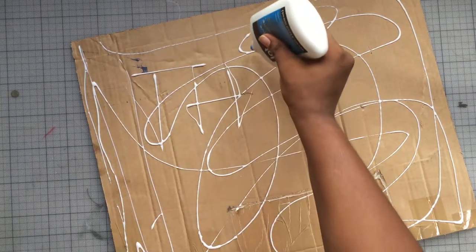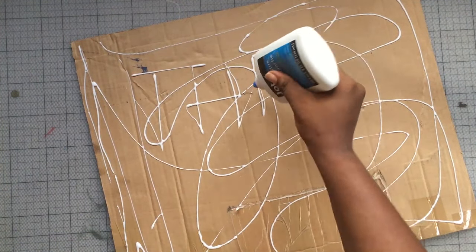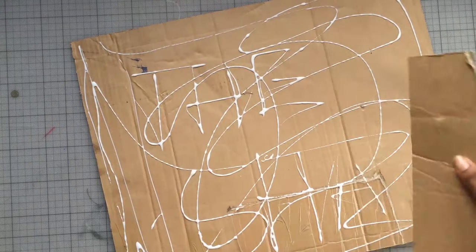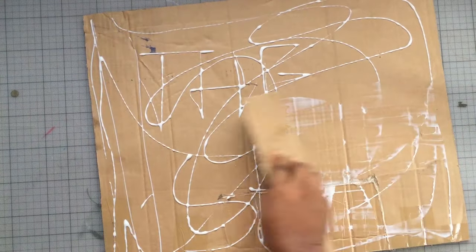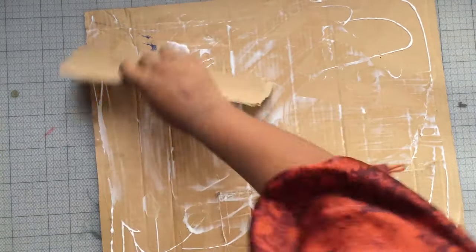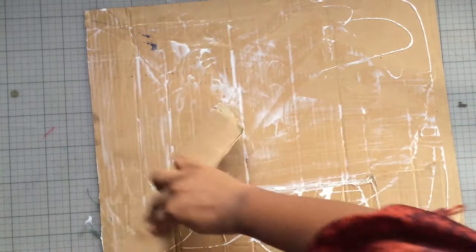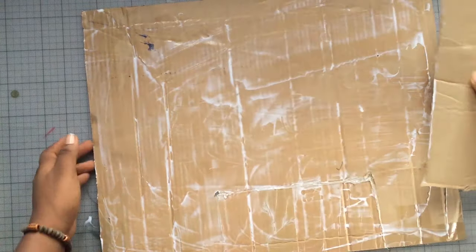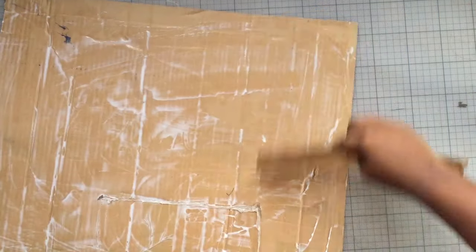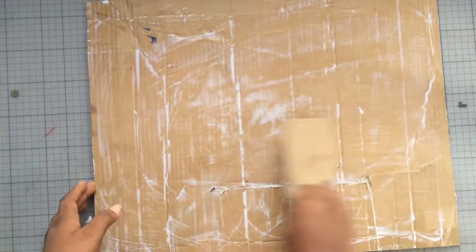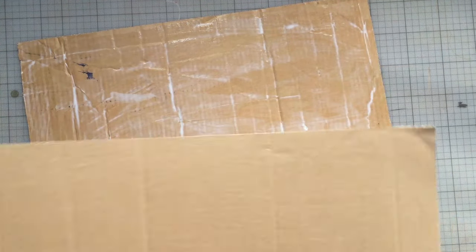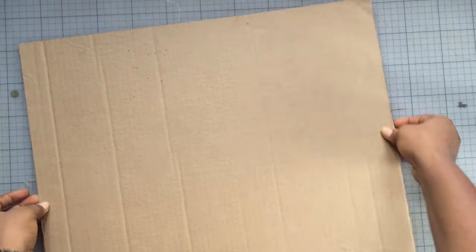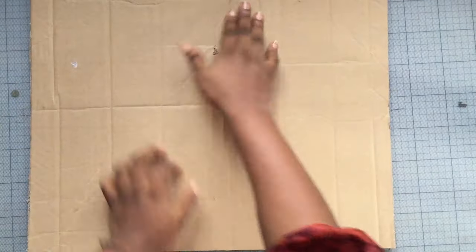And after I was done with that I just glued the two cardboards together. After putting the glue I used a piece of cardboard to spread the glue so it can be spread evenly across the whole cardboard. And if there are spaces there, fill them up with glue.